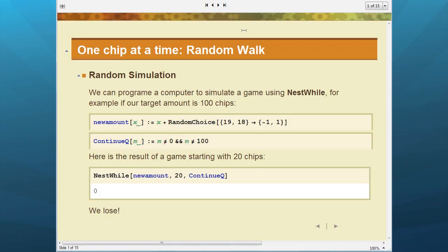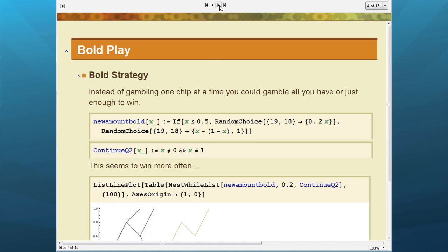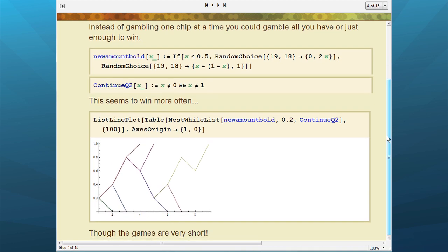One of the first things we looked at on the course as an introduction was: what is the best strategy in roulette? This introduced us to some of the main programming techniques in Wolfram Mathematica. We started by looking at a random simulation of betting one chip at a time. We managed to program this and showed that if you started with 20 chips and you're trying to get to 100, we did lose. We were then able to plot 100 games as a graph, and we can see that we did, in fact, lose them all — although we got very close to winning one.